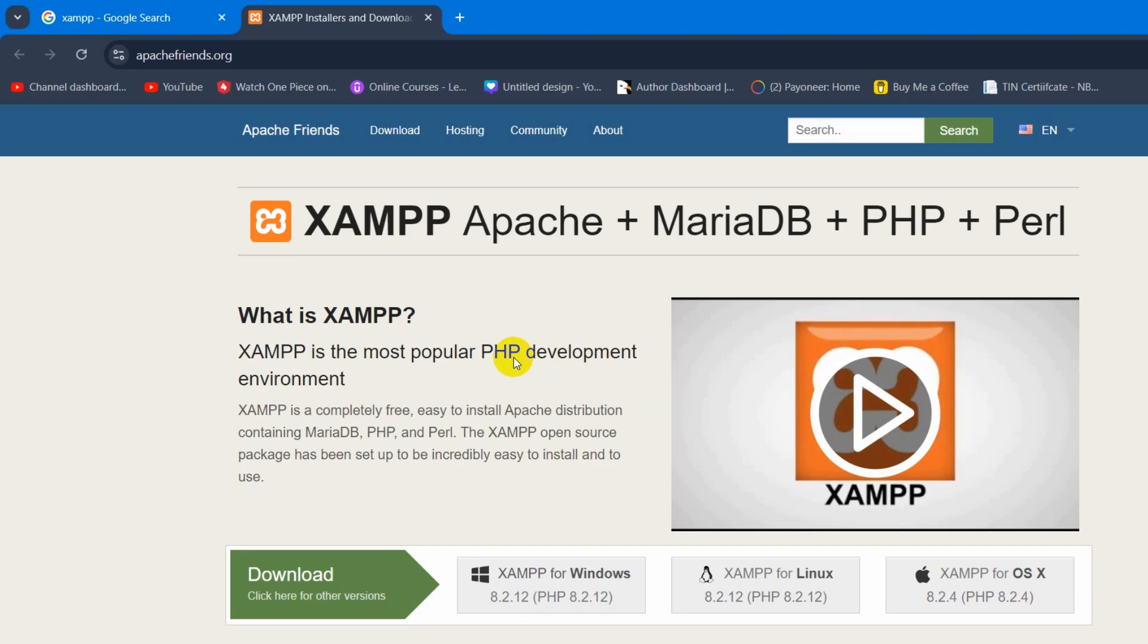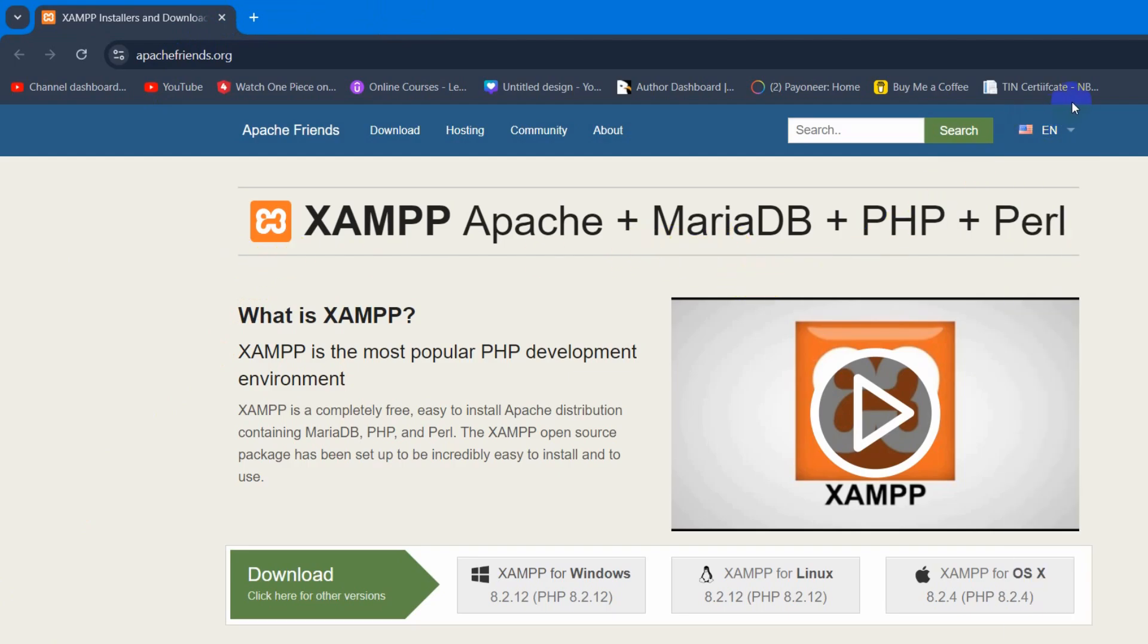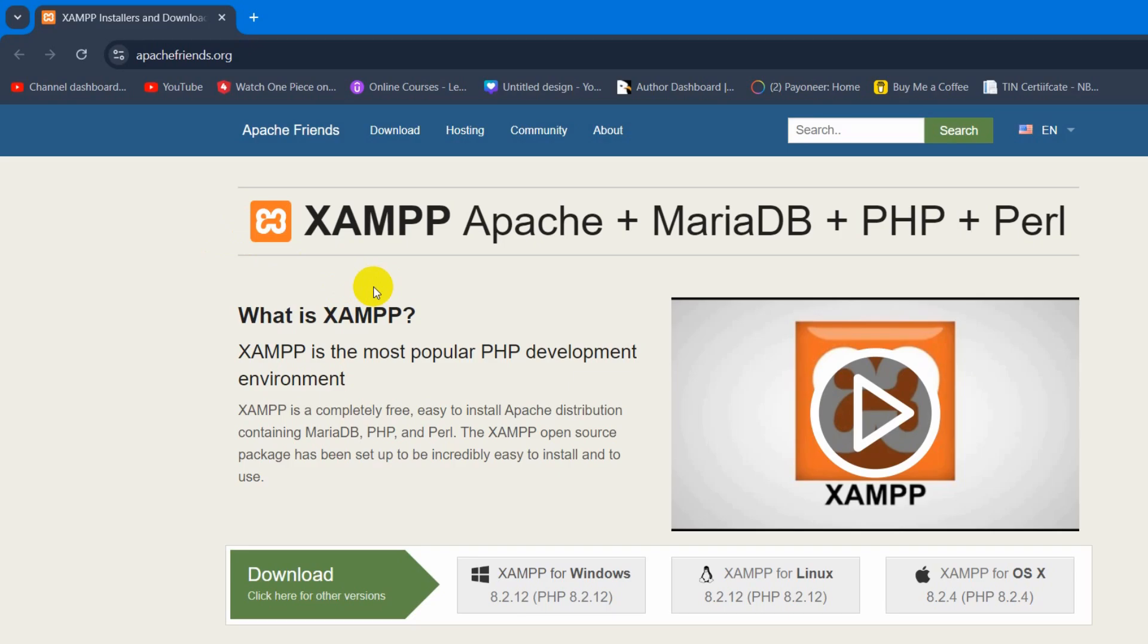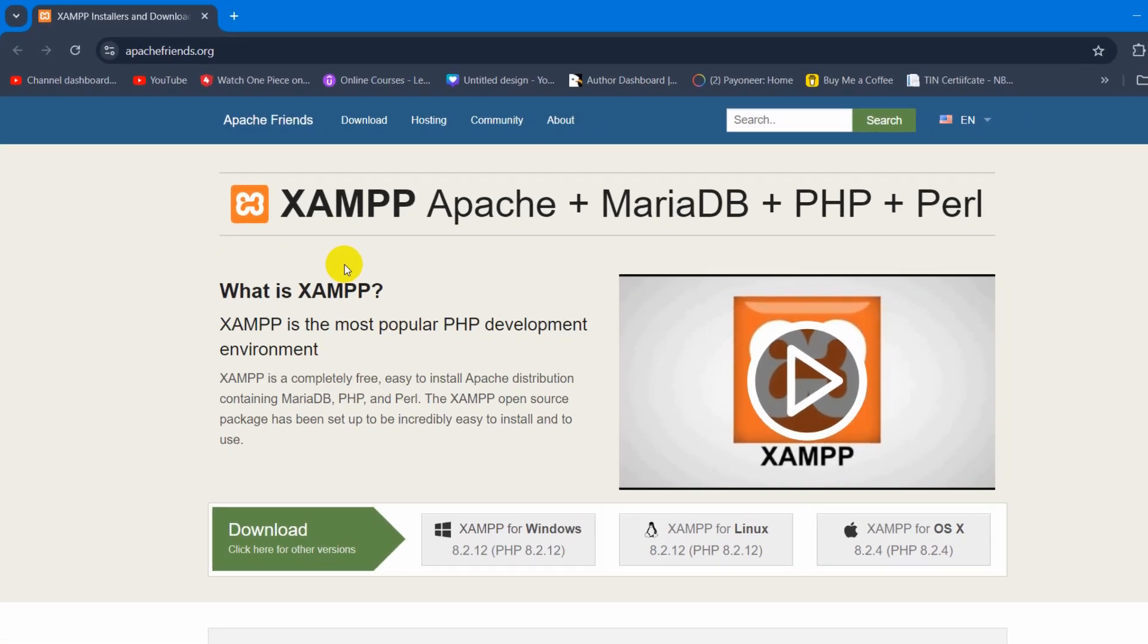I already have XAMPP installed on my device, so I do not have to install XAMPP again. If you do not have XAMPP installed, I'll give a link over here and also in the description. From there, you can see how to install XAMPP on your device. Right now I assume that you already have XAMPP installed.